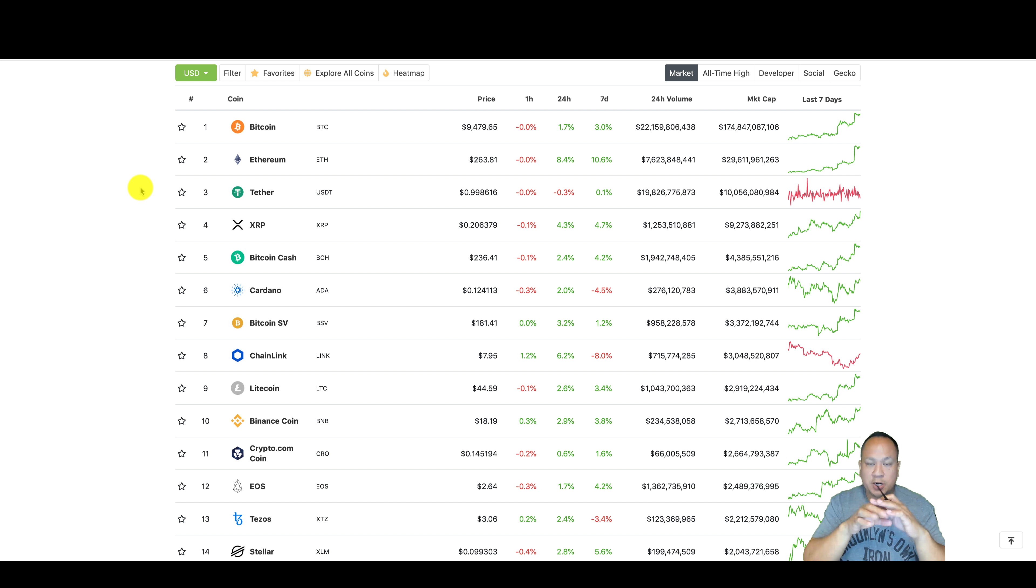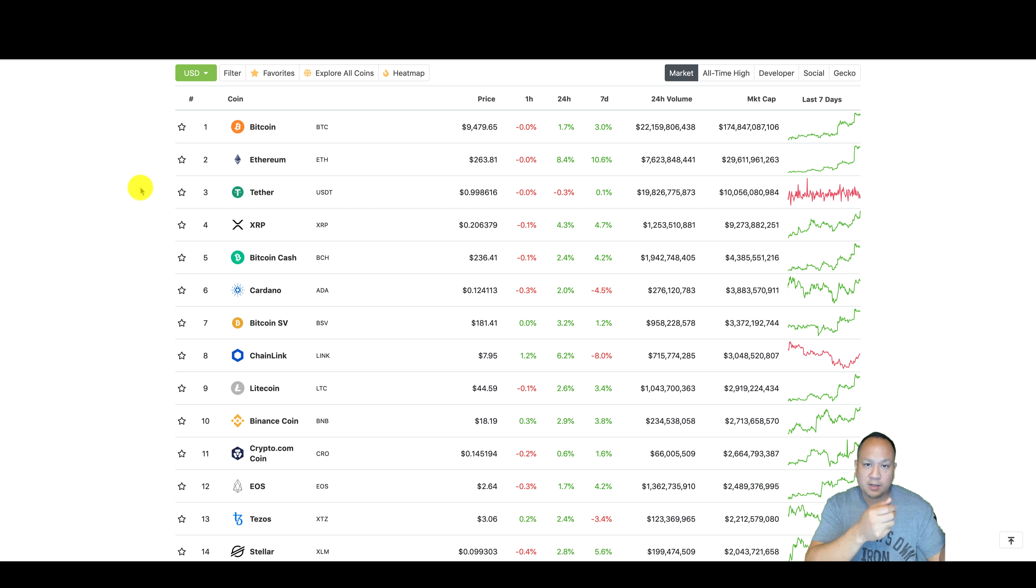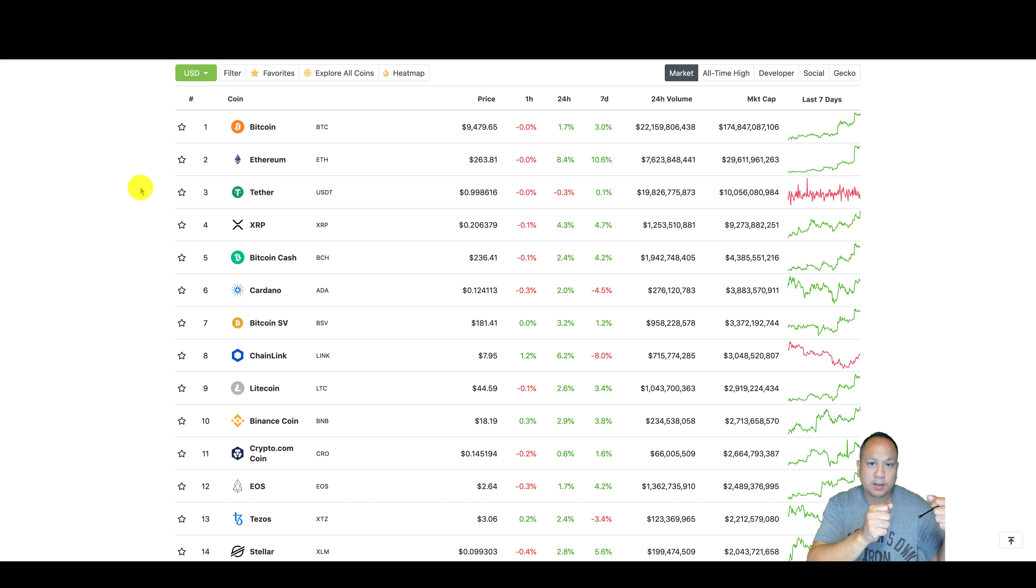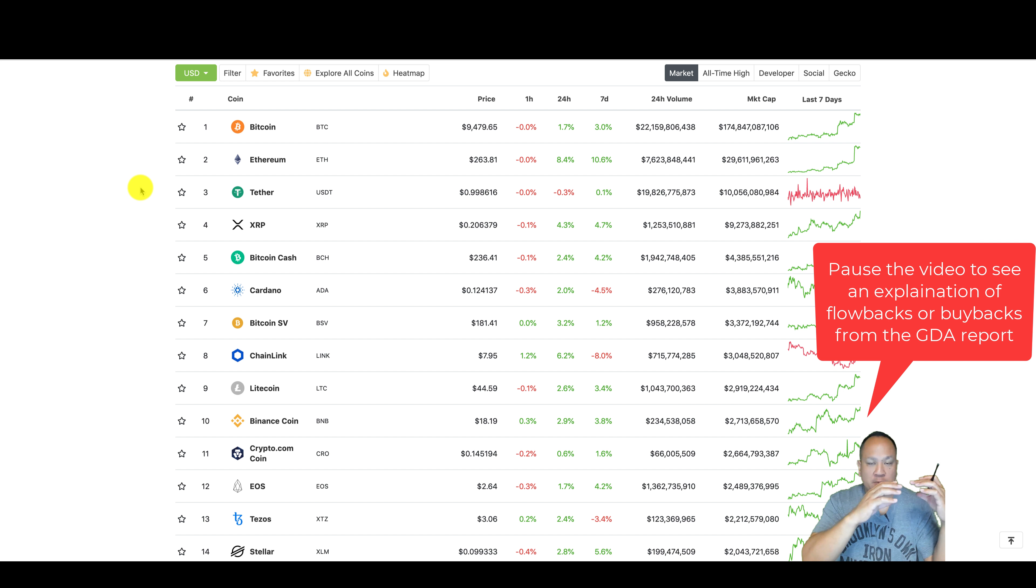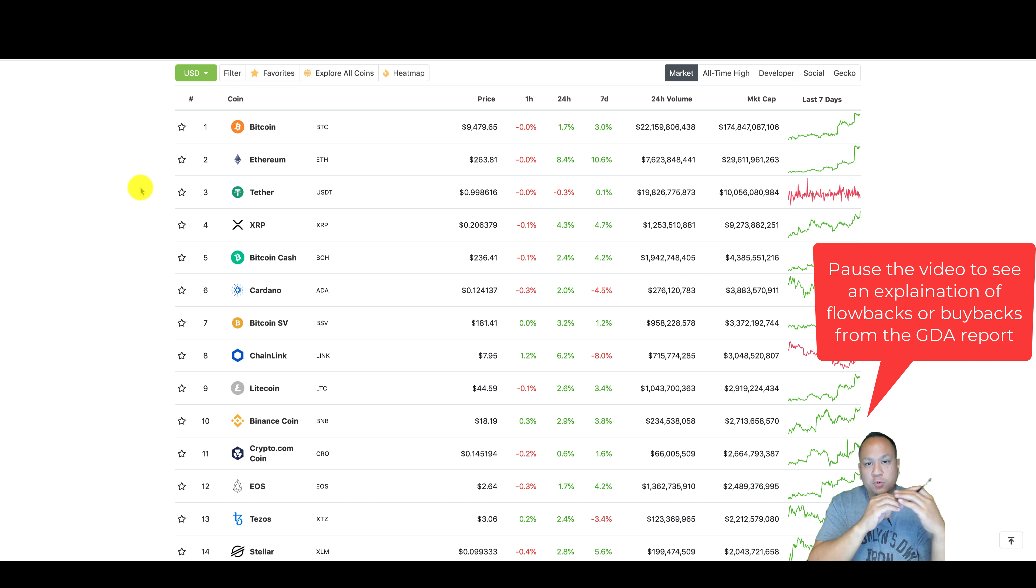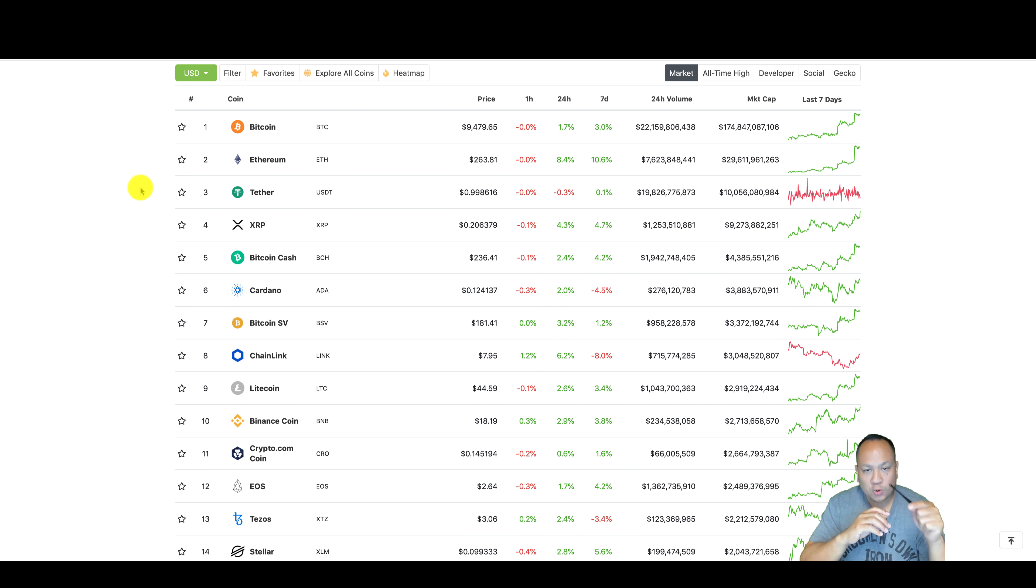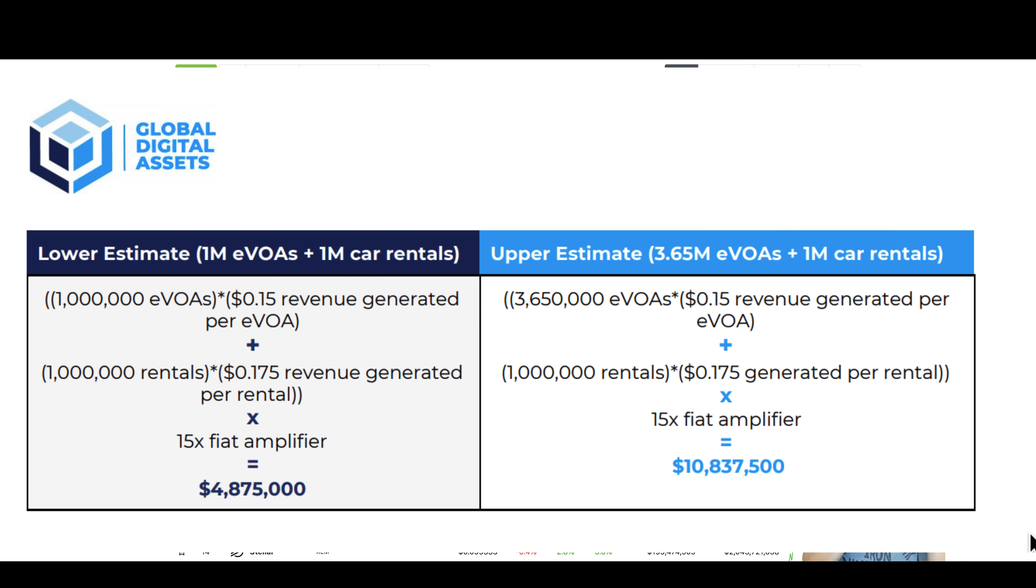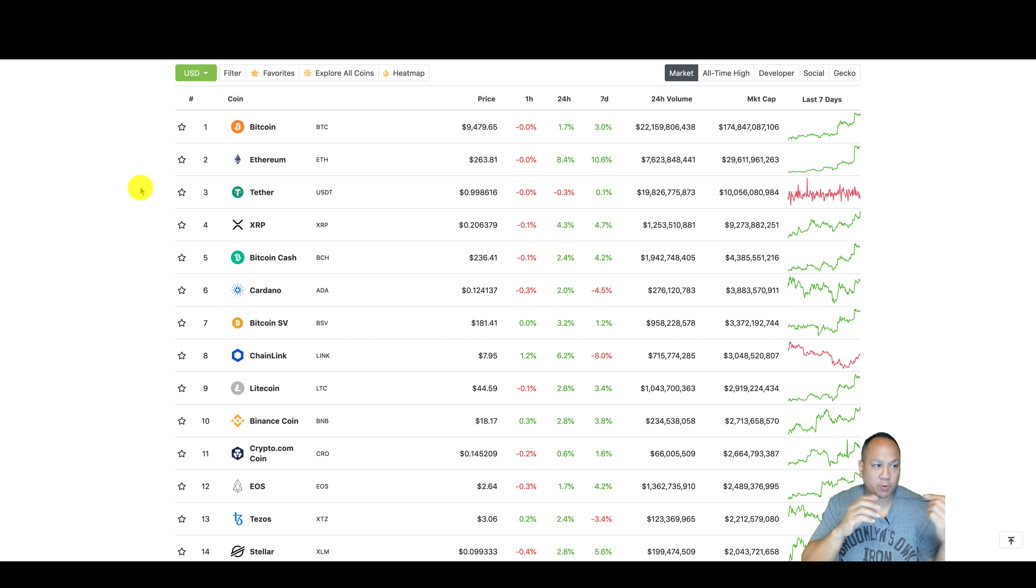The reason why ShareRing is so great is because they have one of the best use cases in flowbacks and tokenomics. Flowbacks. Every time you have an event, a transaction, a purchase, a refund, a swap, you book a car, you travel, you recognize OCR, recognize your face for your license, you do a claim on insurance with DPI insurance. That's an event. That's a transaction. It might take six transactions to do an electronic visa on arrival.